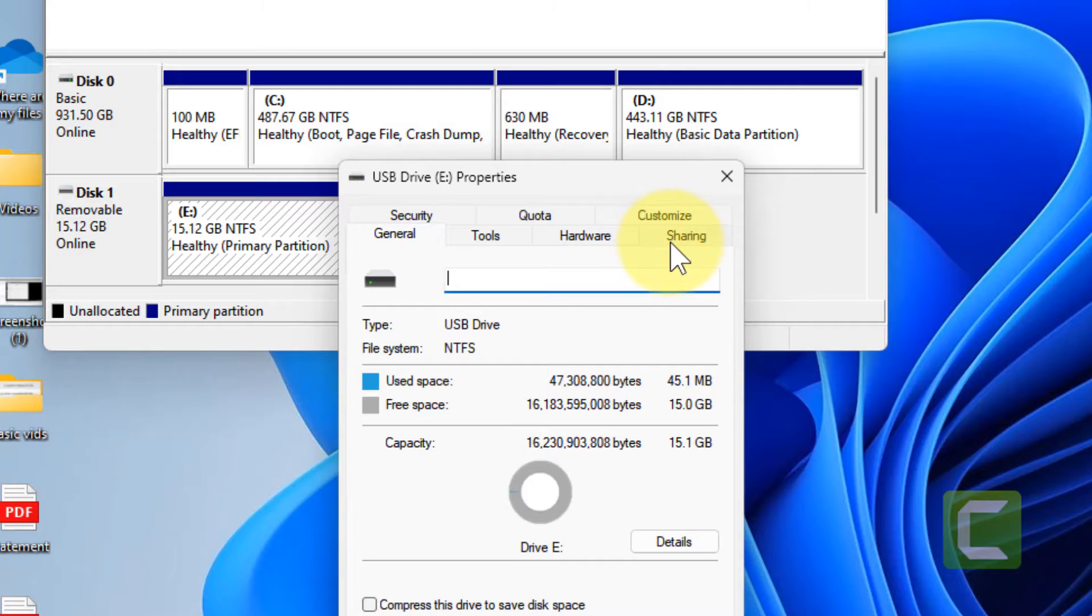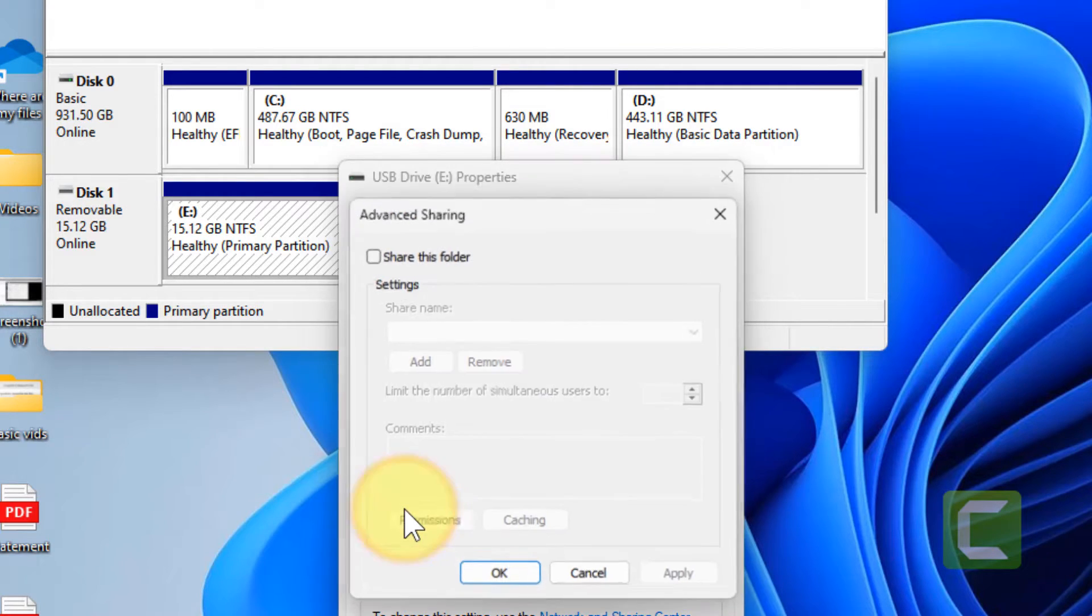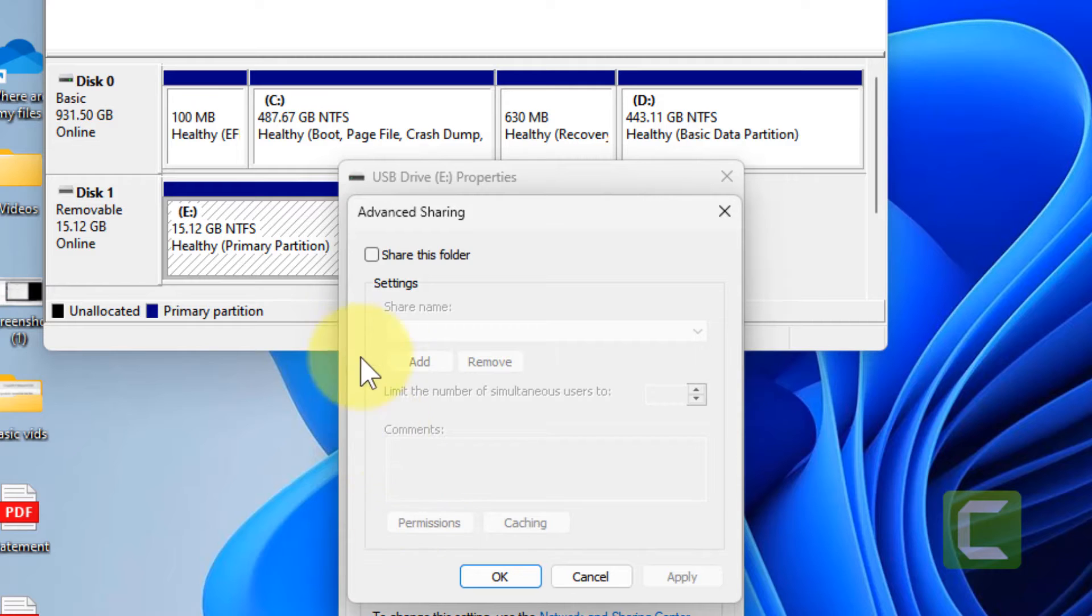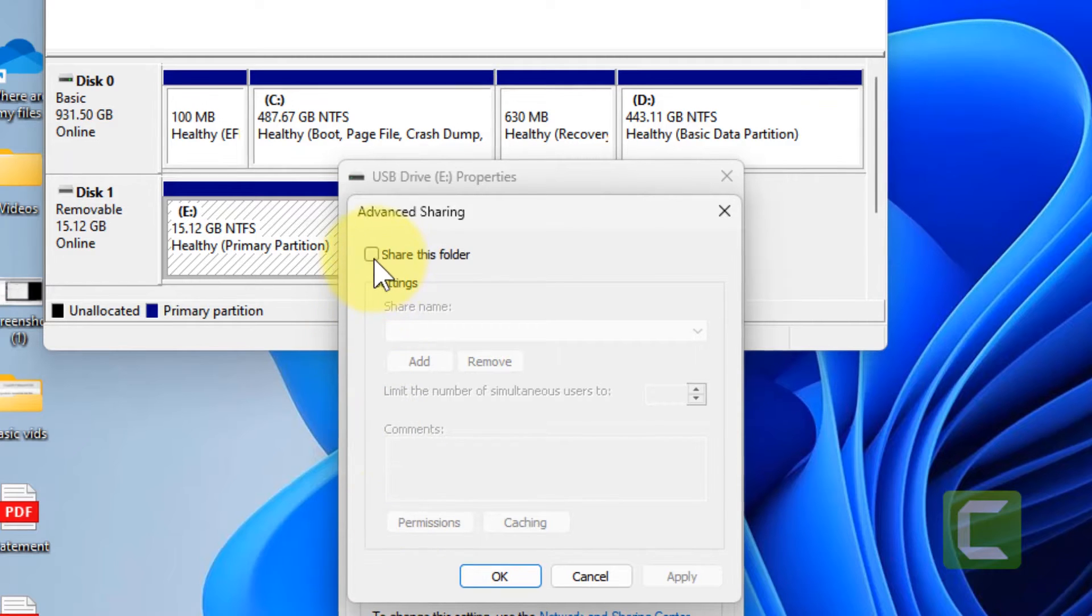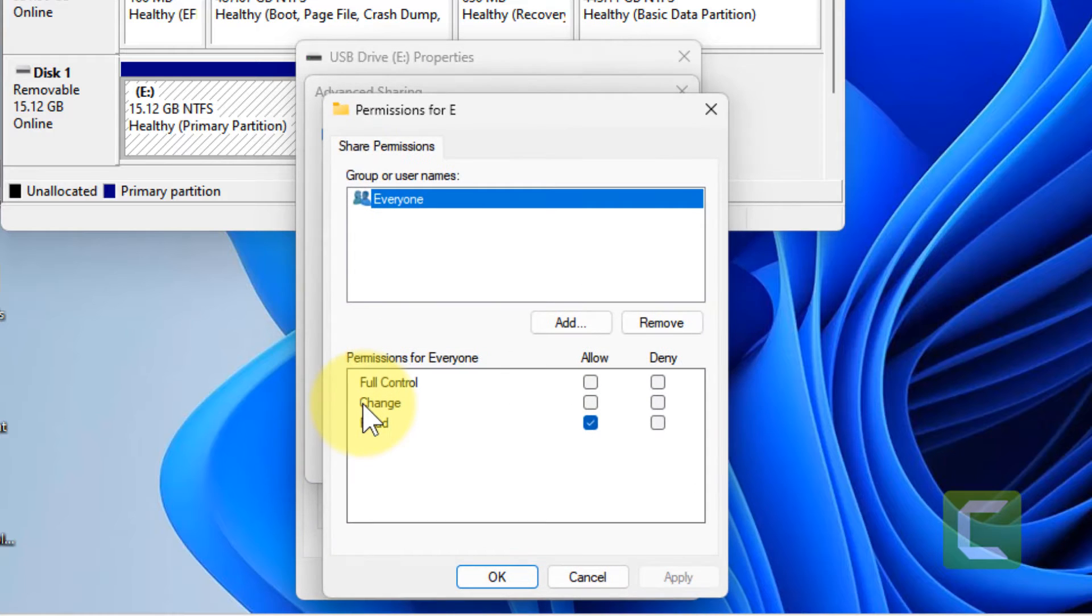Now click on sharing tab, then click on advanced sharing. Click on share this folder, then click on permissions.